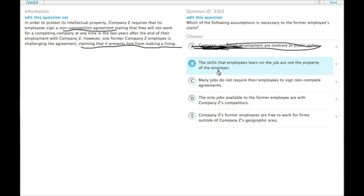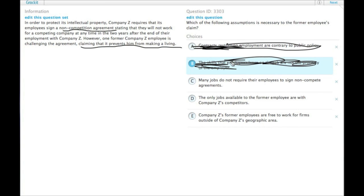B: The skills that employees learn on the job are not the property of the employer. Well that's true, but that doesn't address the issue. It's not that they say we own your skills, it's that he's saying I can't get a job somewhere else.